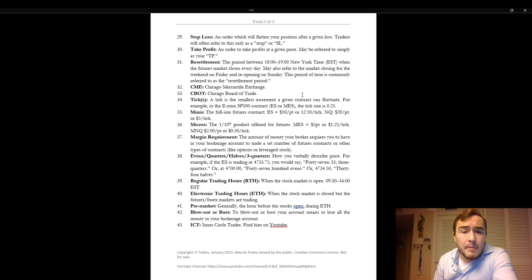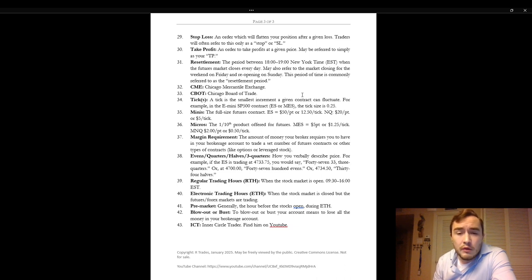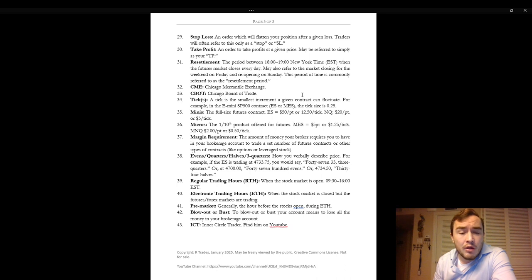The micros. The micro is the one-tenth product offered for futures. The micro e-mini S&P 500 is $5 a point or $1.25 a tick and the micro NASDAQ is $2 a point or $0.50 a tick.